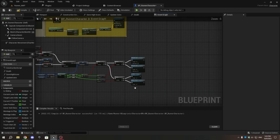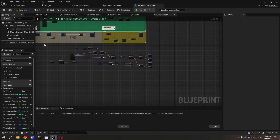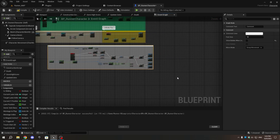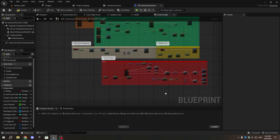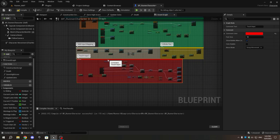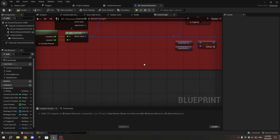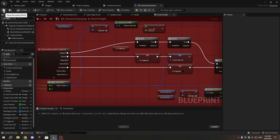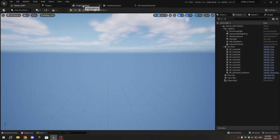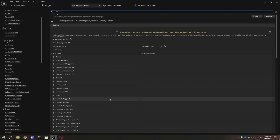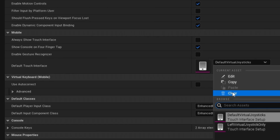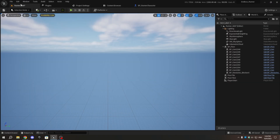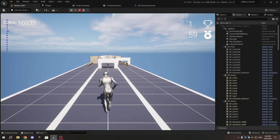Select all the nodes of the touch input function and press C to add a comment. Name the comment 'touch input' and change its color if you want. Now, open the project settings by clicking on the Edit menu in the top left corner and selecting Project Settings. Scroll down until you see Inputs and click on Input. Look for mouse properties in the input section and enable Use Mouse for Touch. In the mobile section, select Default Touch Interface and clear the selection. Now, go to the level and press play.